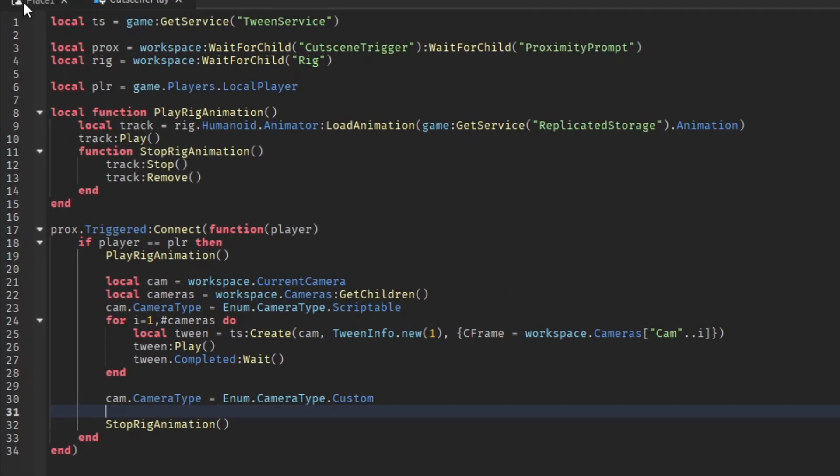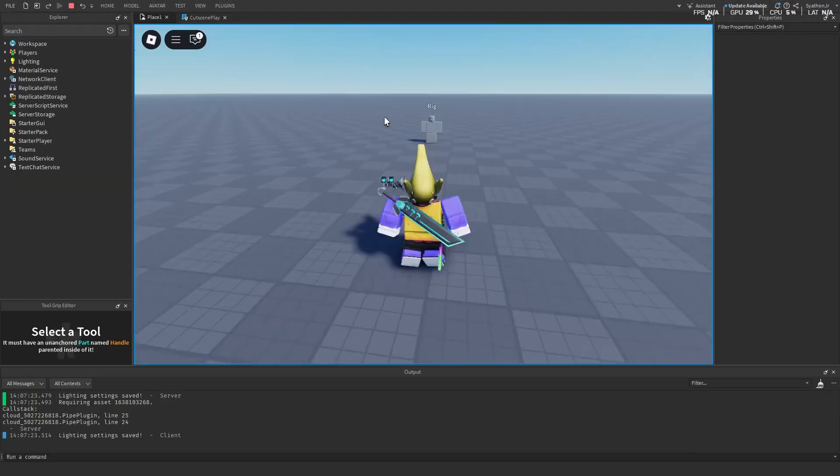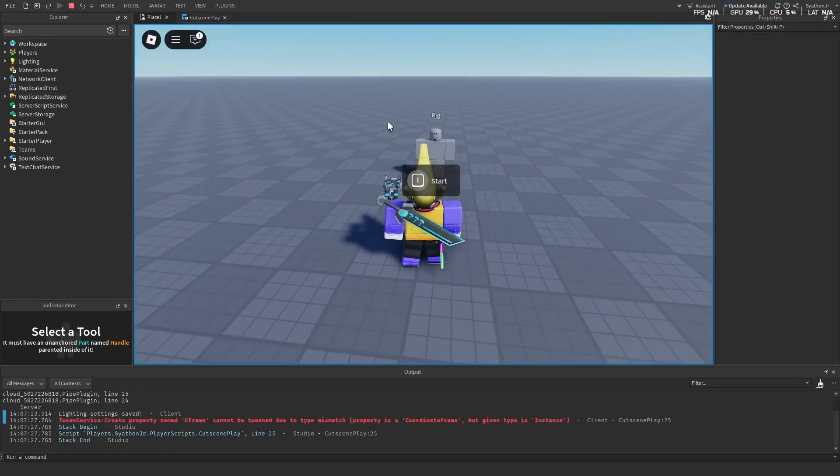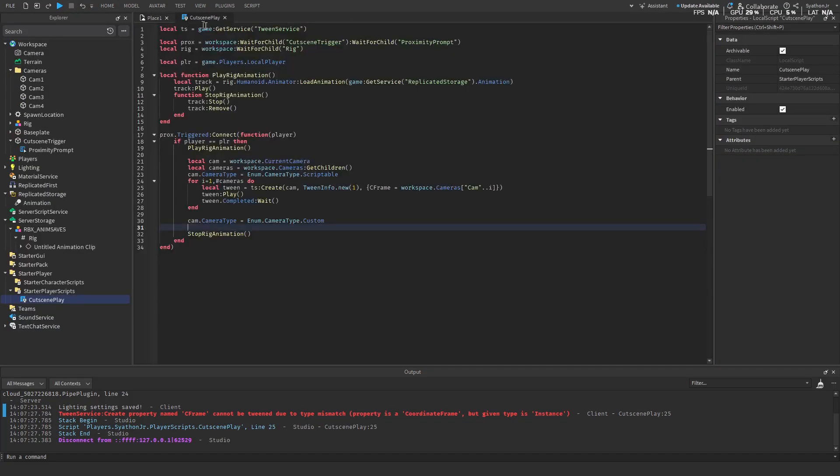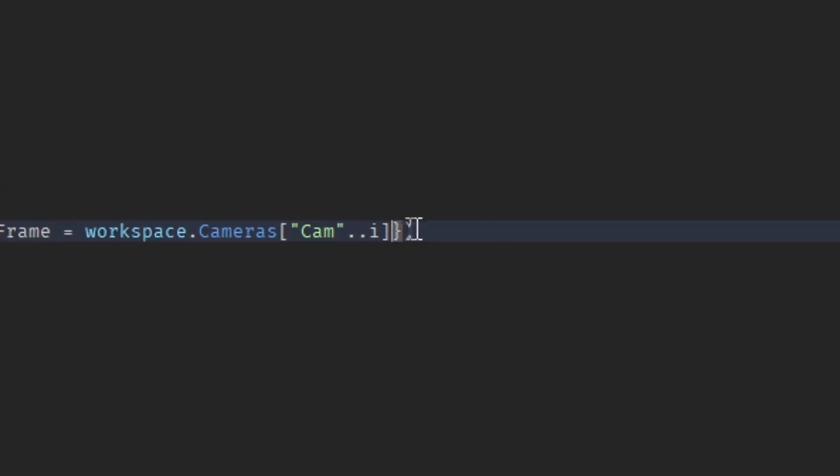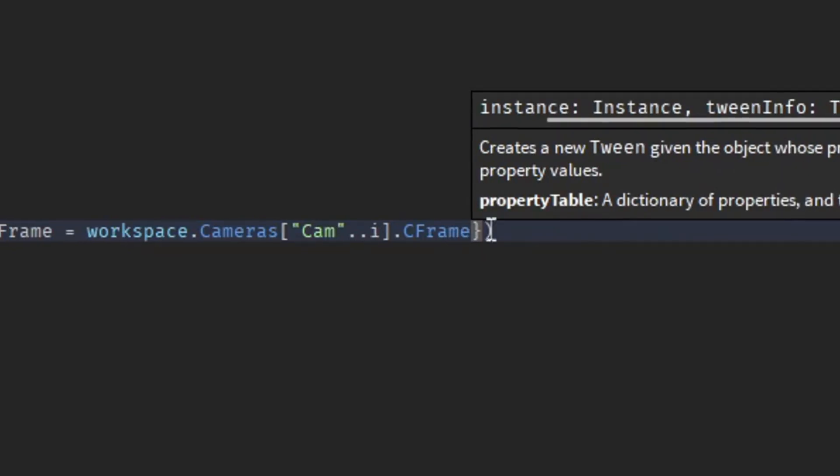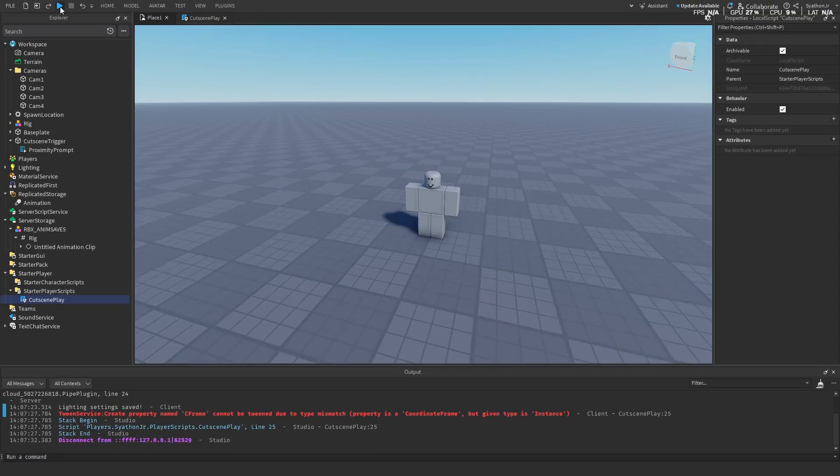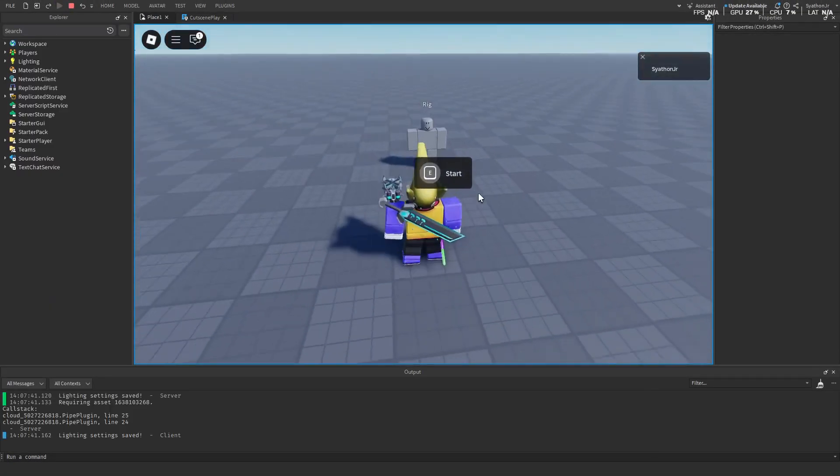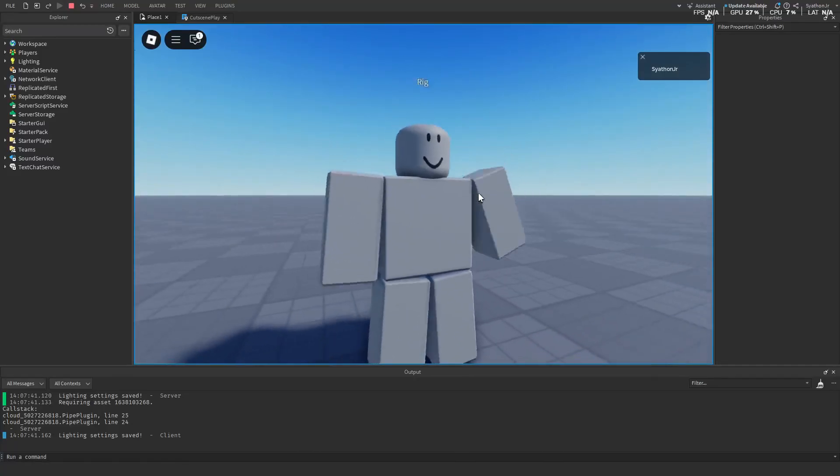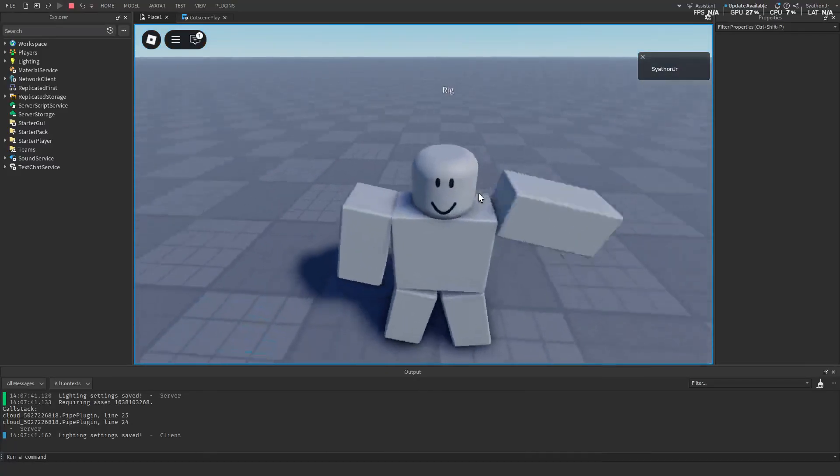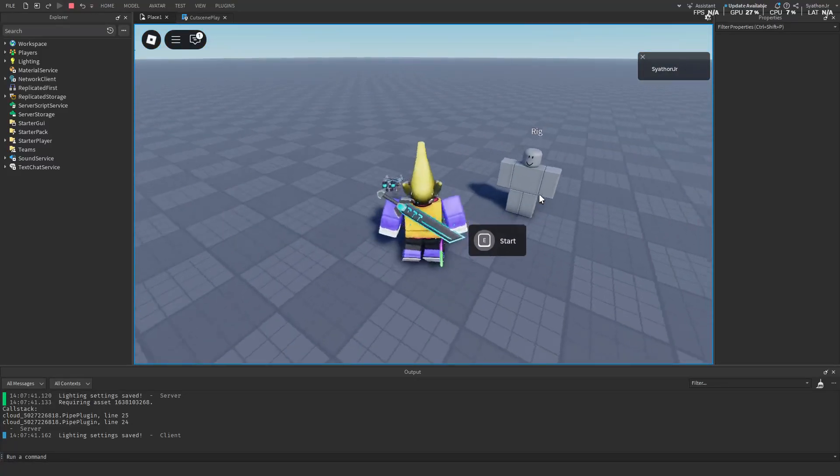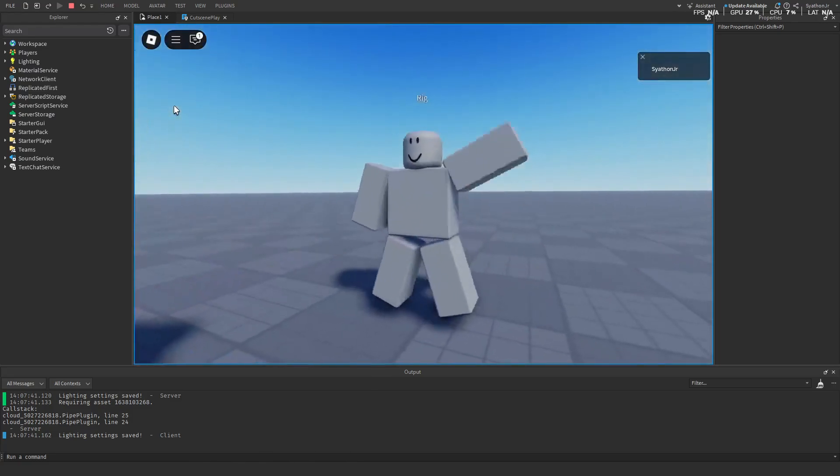We test play this, we go over there, start. Oh, I know. Now add over here .CFrame. Now test this. As you can see, it's working just like that. We do it again.